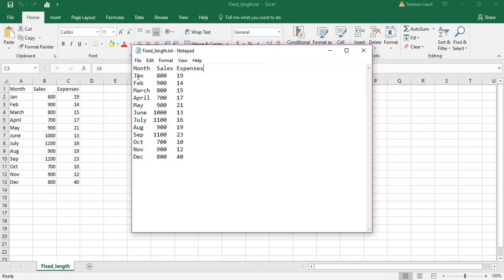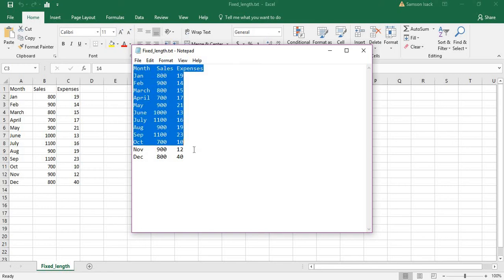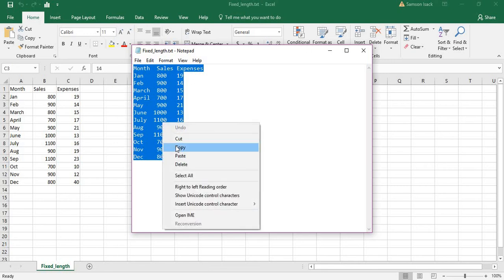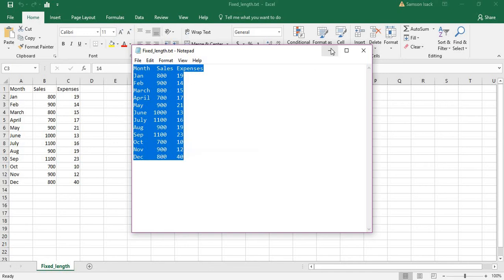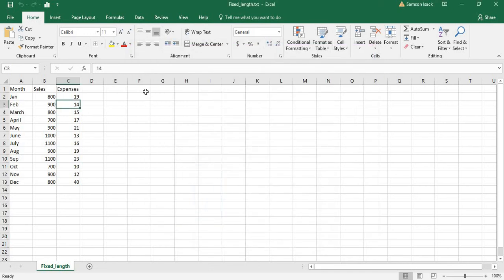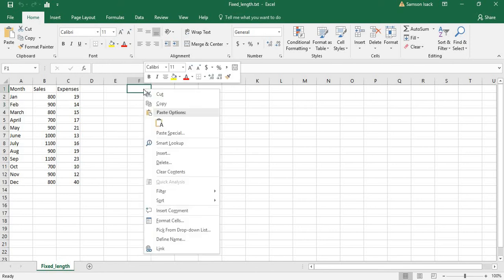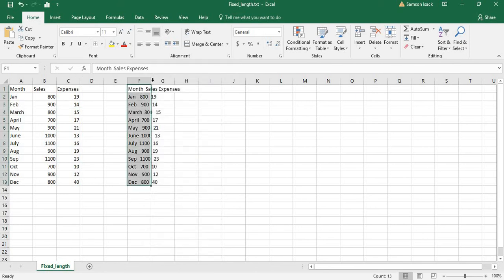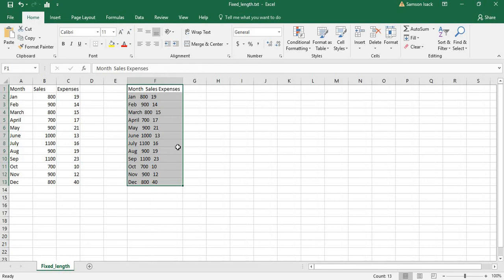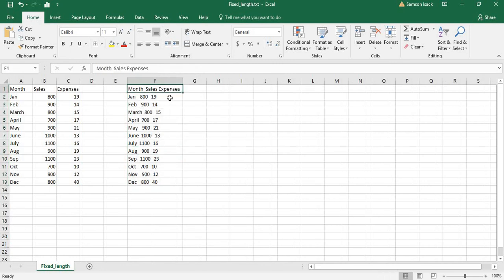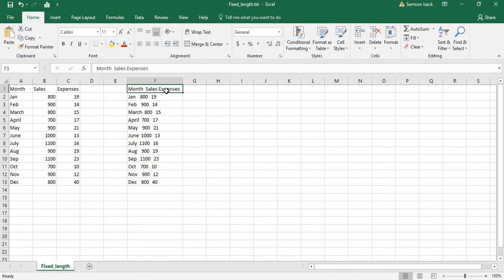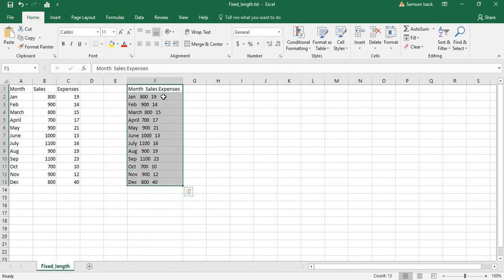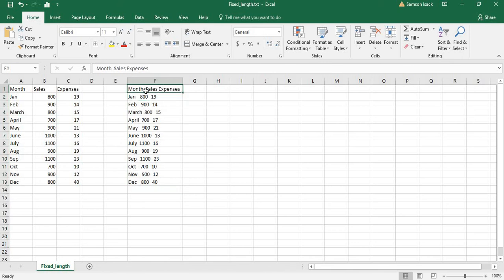Paste it into the Excel sheet somewhere - in my case, I put it in column F. When you see the data, it's not in different columns, it's all in the same column. The order is row by row, which is fine, but it's in a single column. Now I'm going to separate this into different columns.